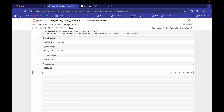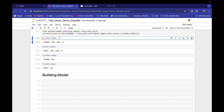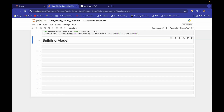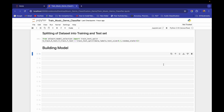I will add a markdown cell: 'Building Model'. From here we will start building our model. We have our `x_train`, `y_train`, `x_test`, and `y_test` — that is enough. That's all for this video; in the next video we will build this model. Thank you for watching!